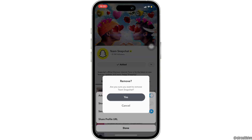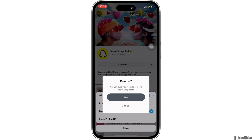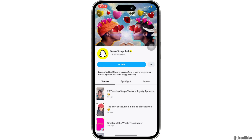It will ask you: are you sure you want to remove Team Snapchat? Simply click on yes. Once you have clicked yes, Team Snapchat will be removed successfully and you'll be good to go.